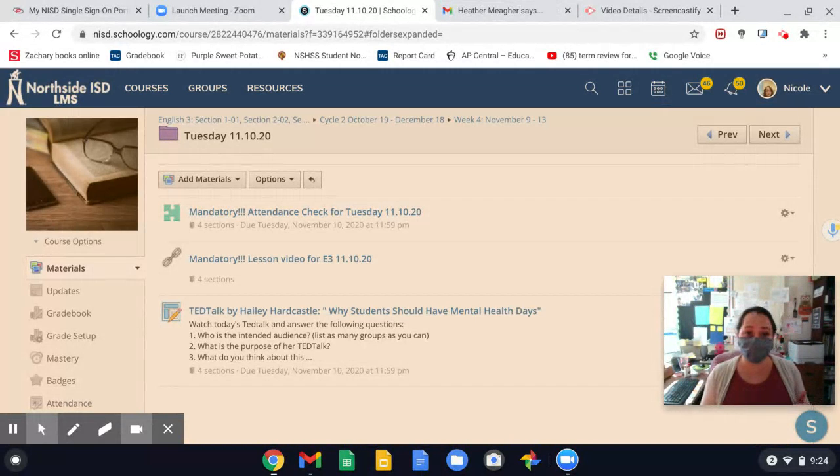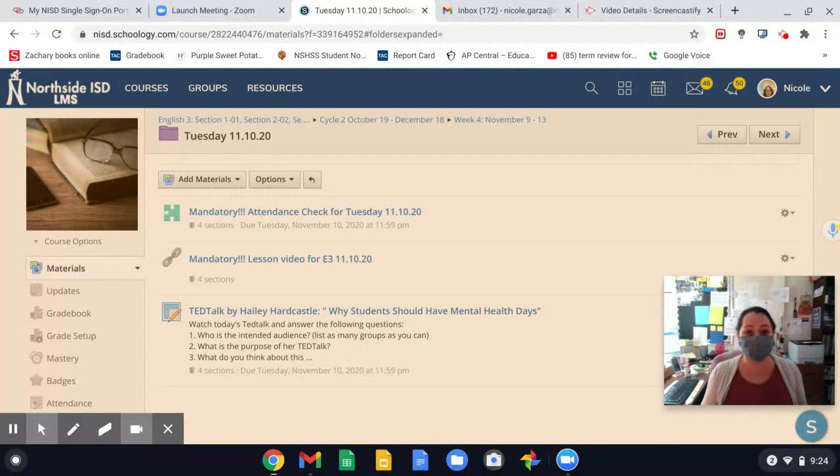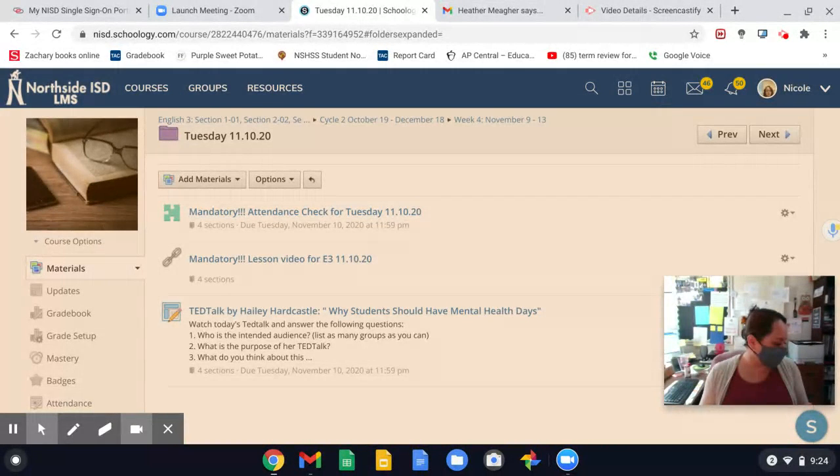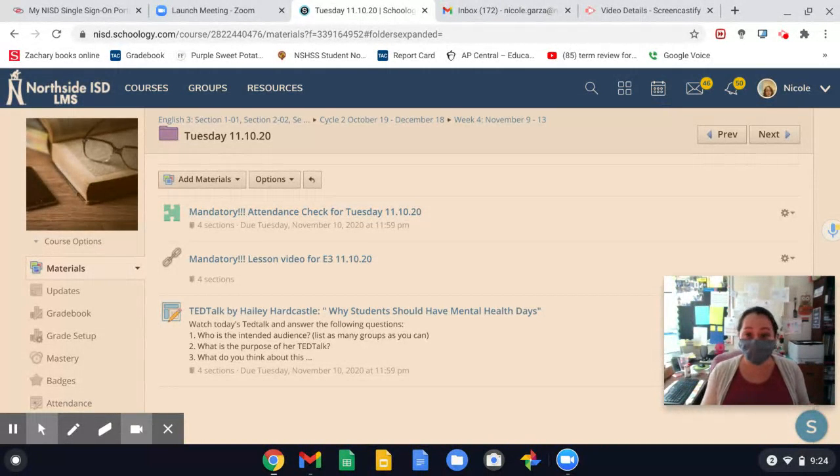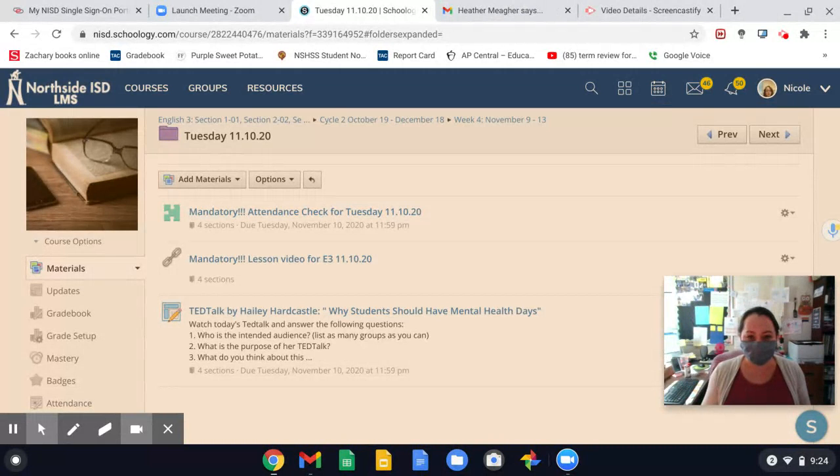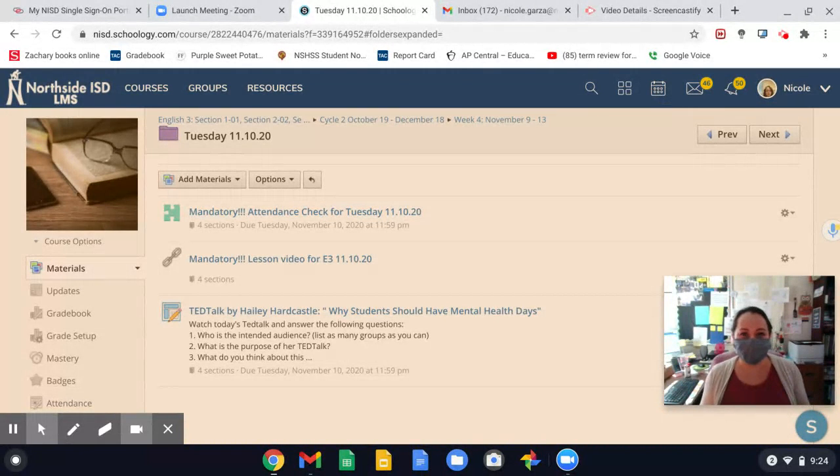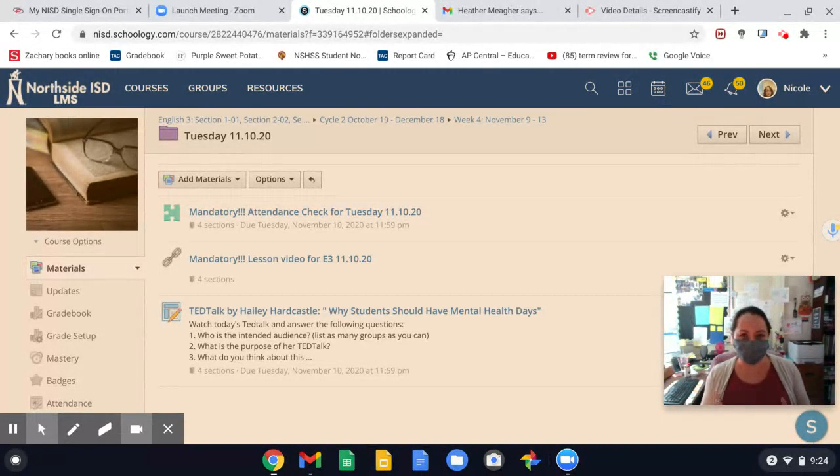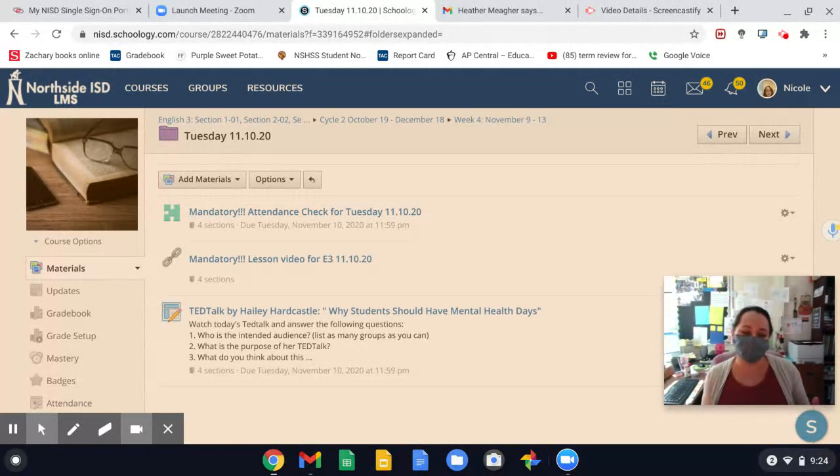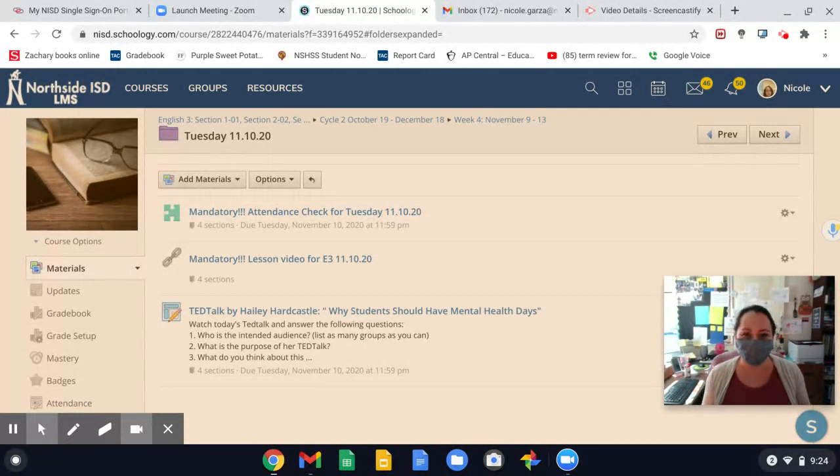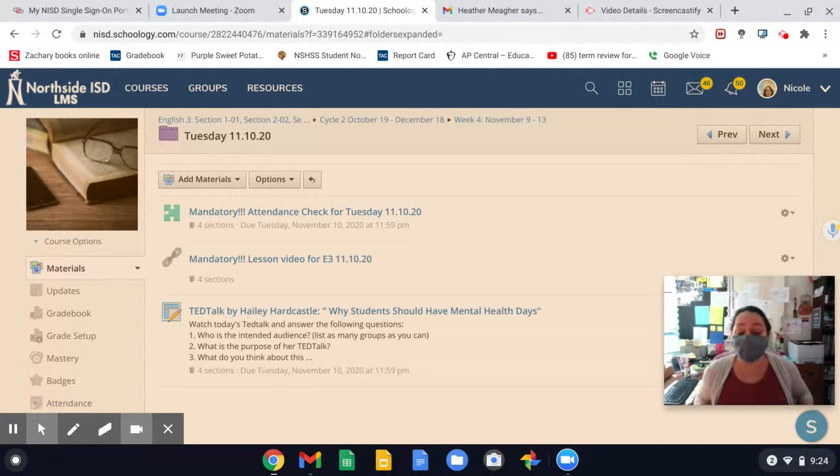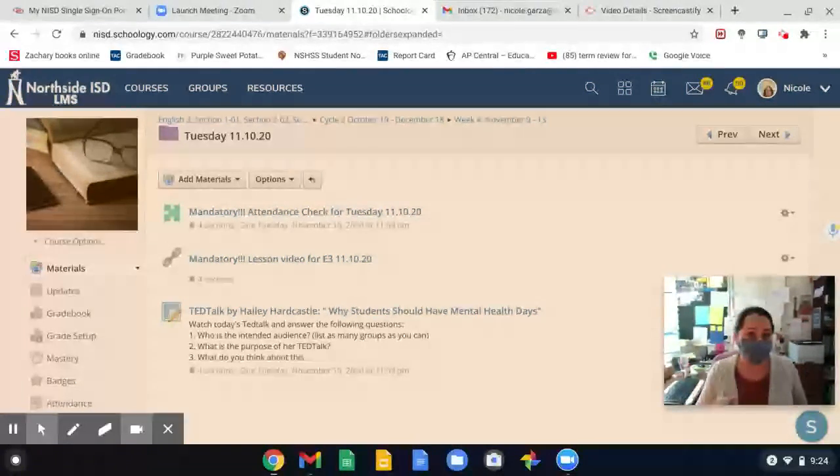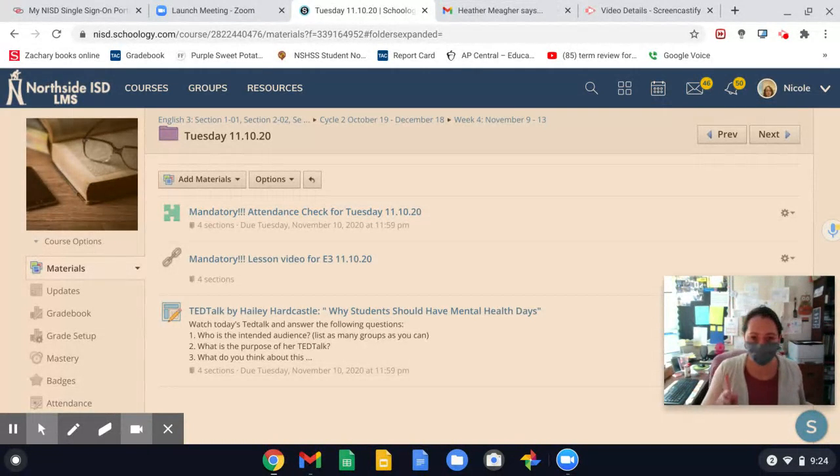I heard on the intercom yesterday that picture day is coming up. So if you still wanted to get some of your school pictures done, I believe they are doing it on November 12th and 13th, which is tomorrow and Friday. And I know they're by appointment only. I believe the information is on the school website. So don't forget to go to nisd.net slash Warren and find some more info there or call the school. But picture day by appointment only, November 12th and 13th.